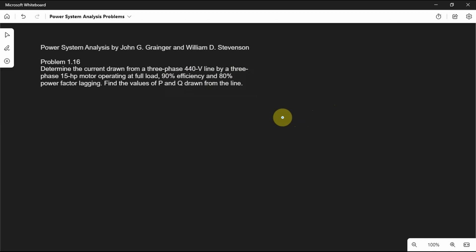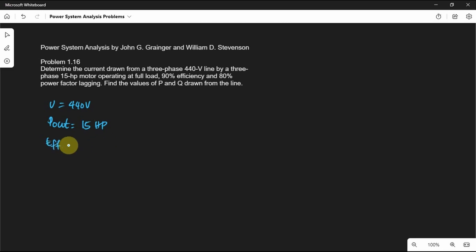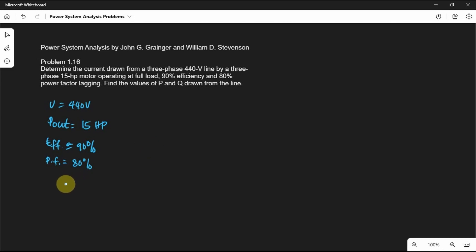In this problem, we are given the voltage which is equal to 440V, and also we are given the 15hp mechanical output of the motor, so P output is equal to 15hp. We are also given the efficiency which is equal to 90%, and finally the power factor which is equal to 80%. We are asked to find the current, active power, and the reactive power.